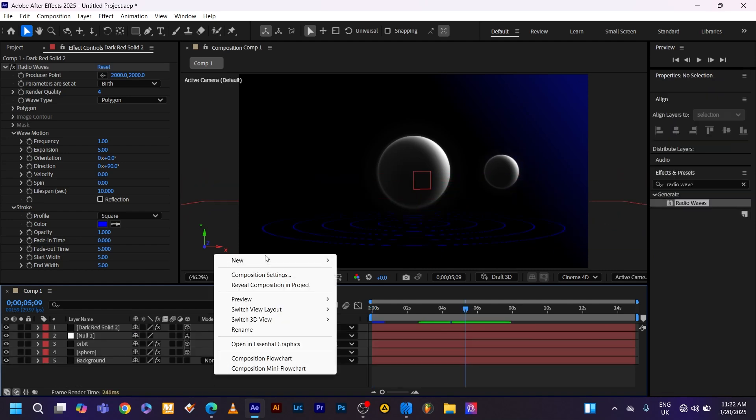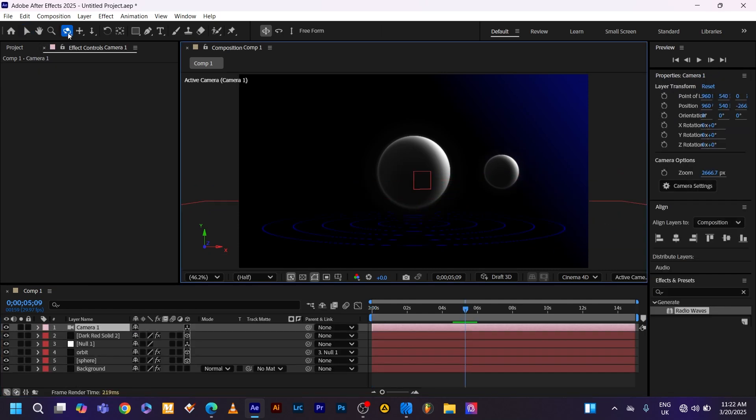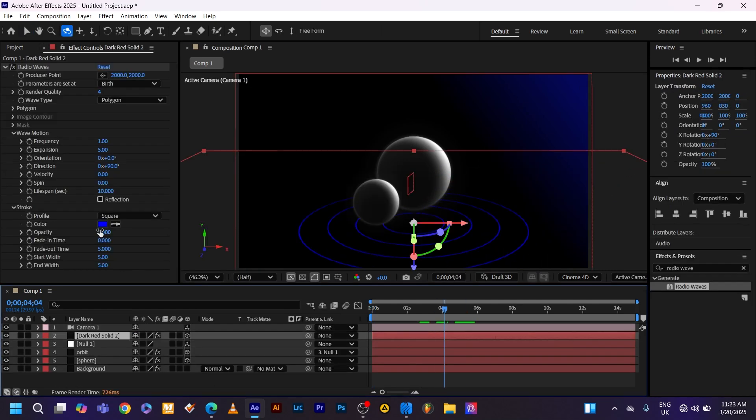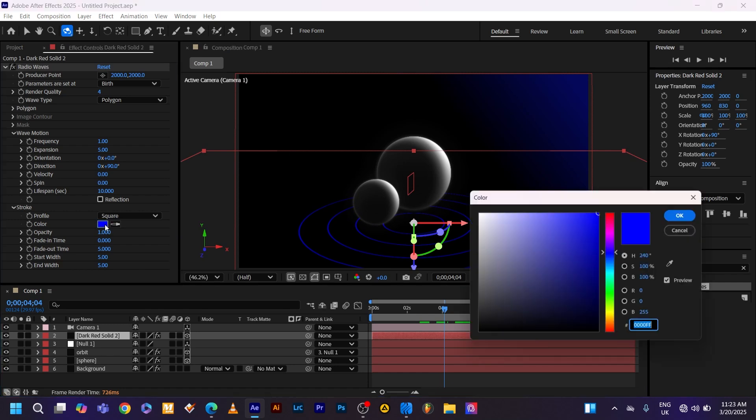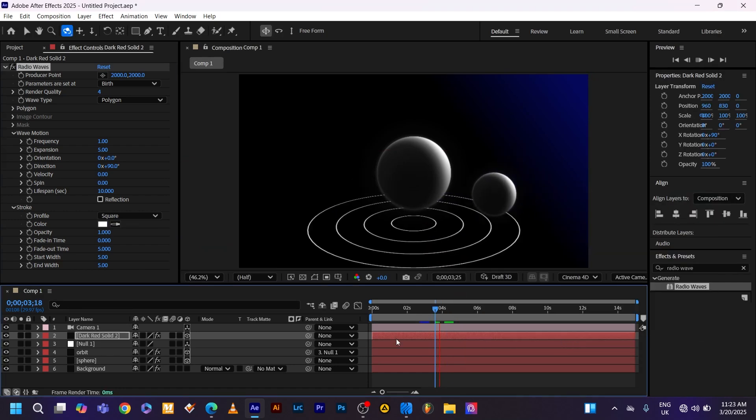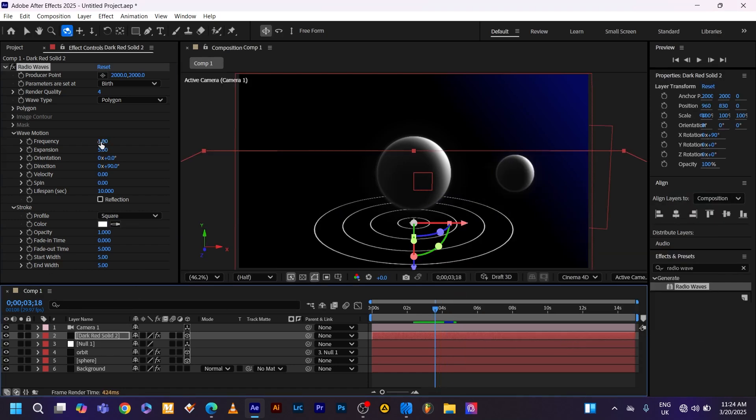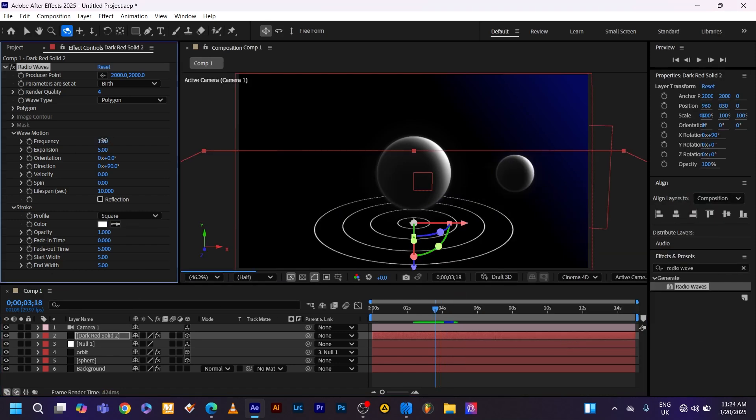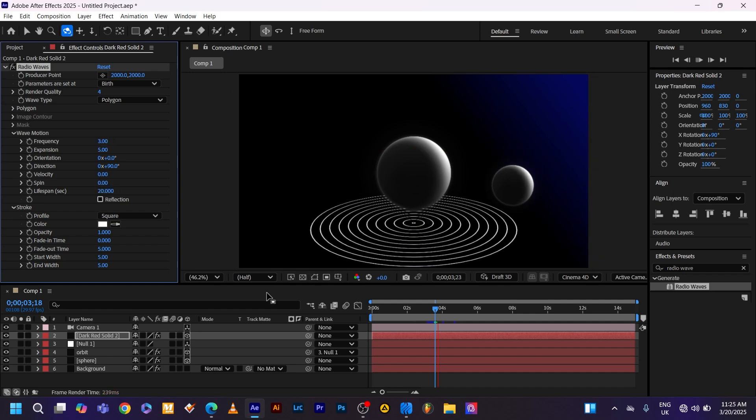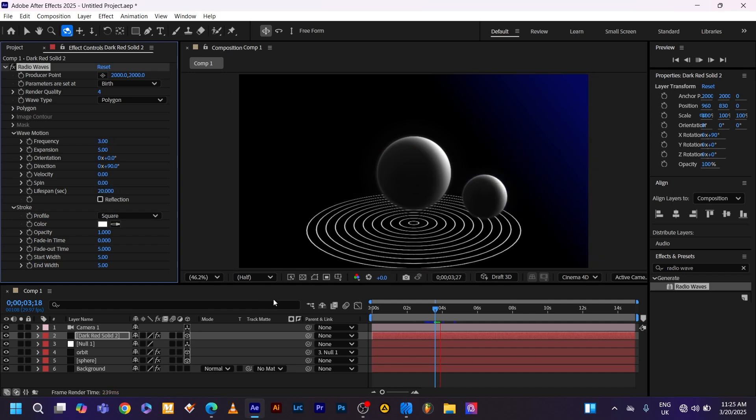From here create the camera. Then use the camera tool to angle it down onto the scene. Great. Don't forget to change the color to white. It's looking good so far. Now adjust the radial wave settings. Adjust the frequency to 3. Lifespan to 20. Then you got it.